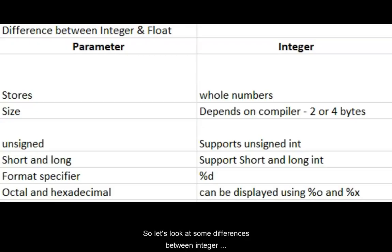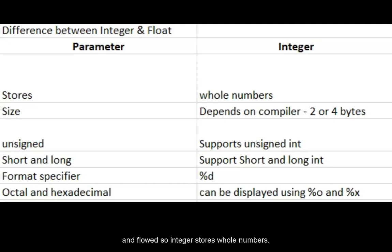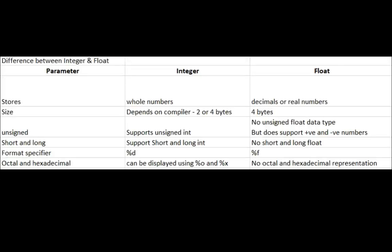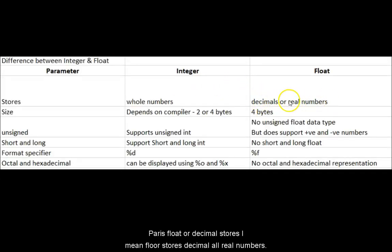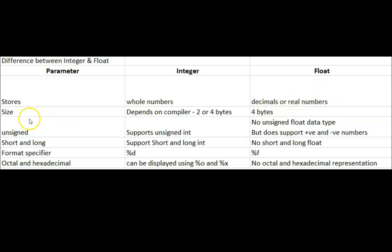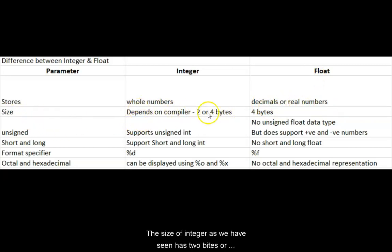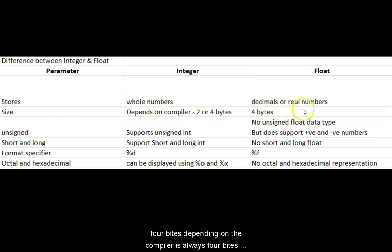So let's look at some differences between integer and float. Integer stores whole numbers whereas float stores decimal or real numbers. The size of integer as we have seen is two bytes or four bytes depending on the compiler. Float is always four bytes.